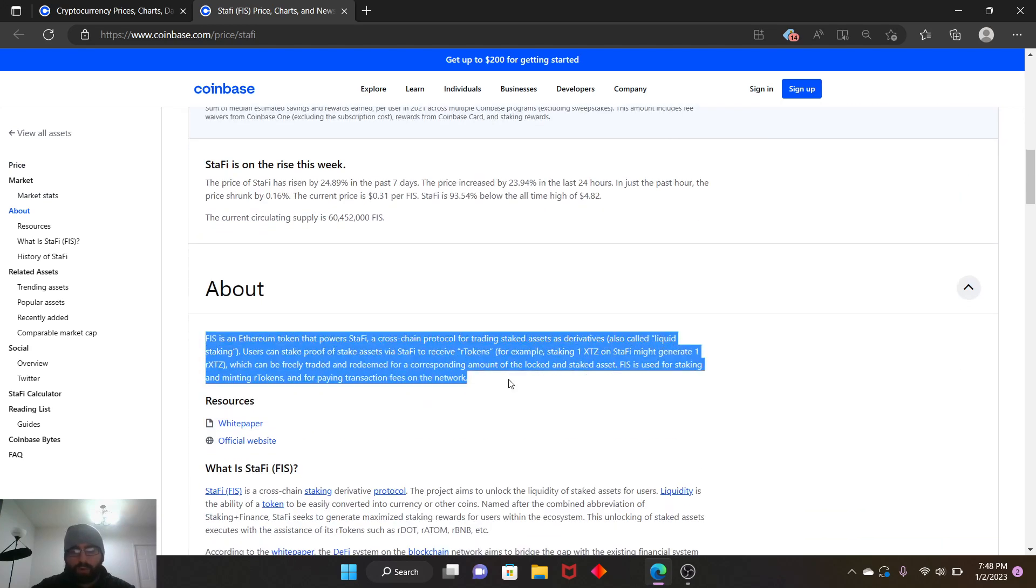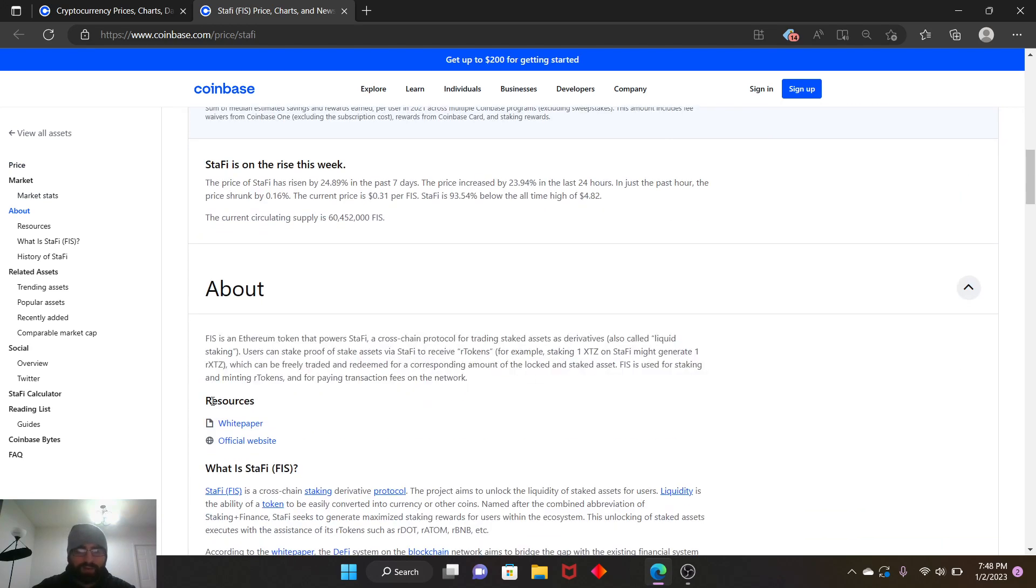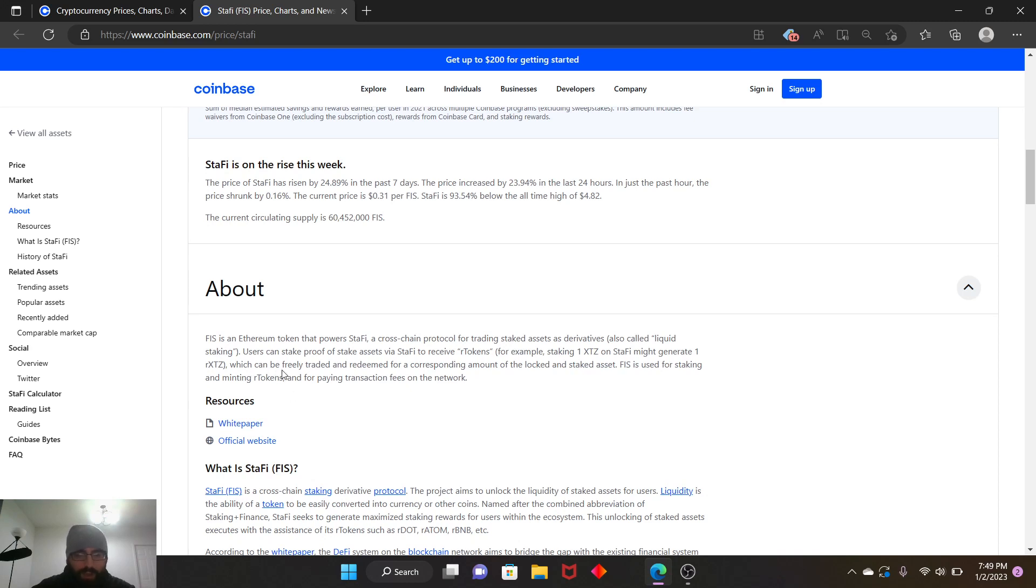It's a mouthful to read. What is this even about? StaFi is a cross-chain protocol for trading staked assets as derivatives, also called liquid staking. Users can stake proof of stake assets via StaFi to receive R tokens. For example, staking one XTZ on StaFi might generate one rXTZ.